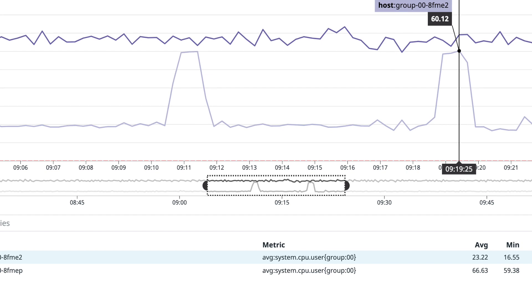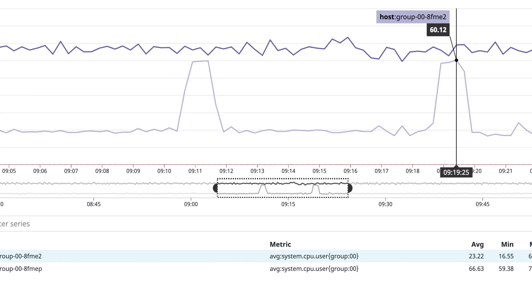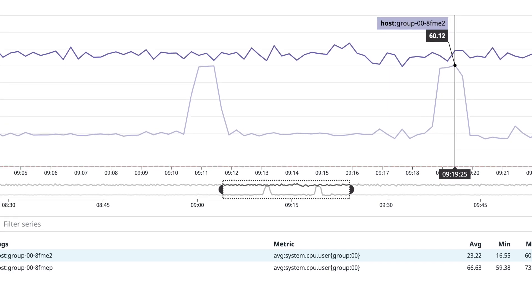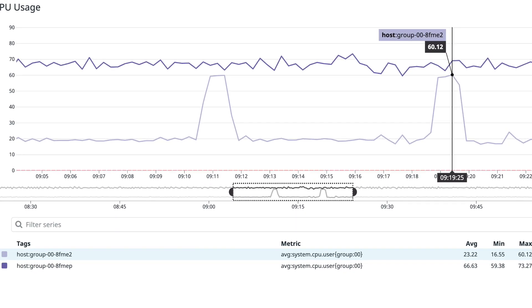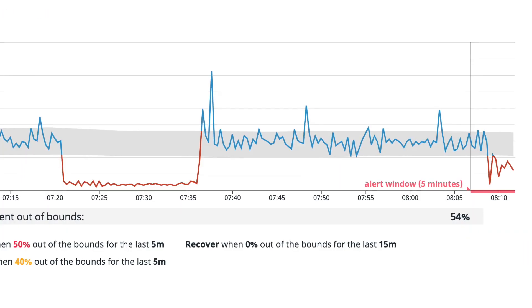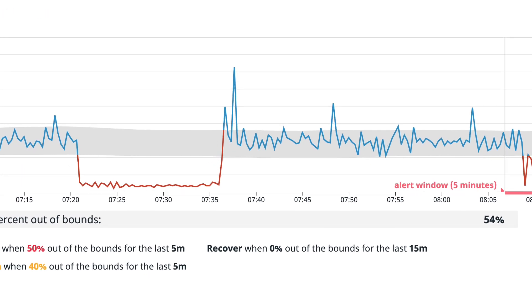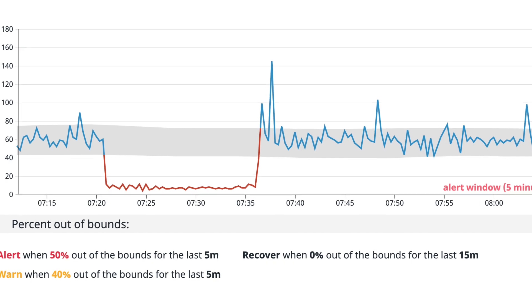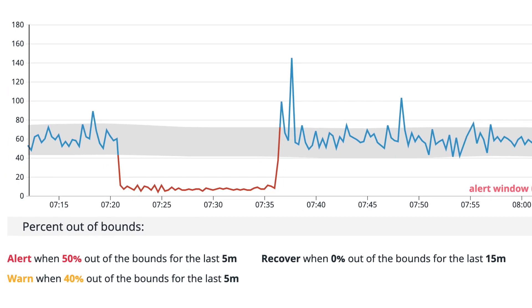Metrics help you understand the current state of your system within the context of past behavior. For example, in a metrics graph, I can see that my CPU is at 80%, and historically this is higher than expected. That context is useful for generating alerts, so you'll know that something may be malfunctioning and can begin the incident response process, the next level of the pyramid.